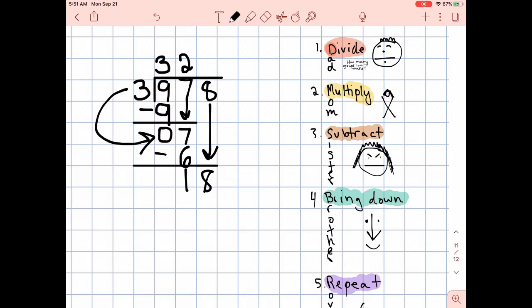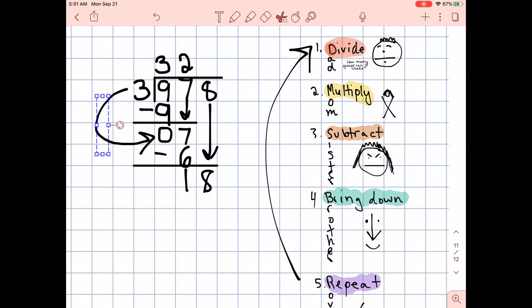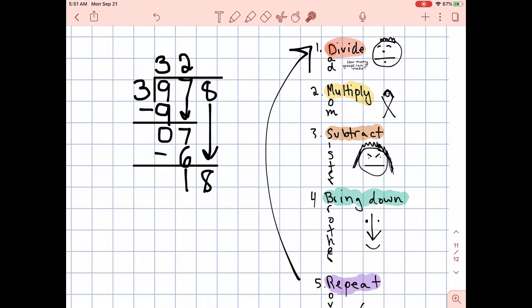And that brings us to step number five — repeat. Step one, divide. How many groups can I make with this new number? Go ahead and give this step a try on your own — how many groups can I make with 18? I'll give you a minute to try that in your notebook. How many groups of three can I make with 18? 1, 2, 3, 4, 5, 6, 7, 8, 9, 10, 11, 12, 13, 14, 15, 16, 17, 18.